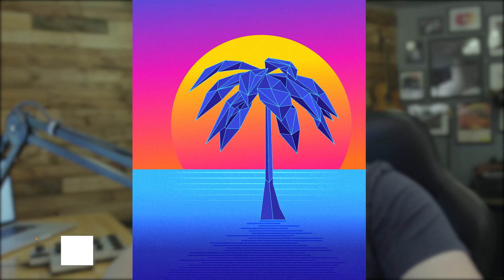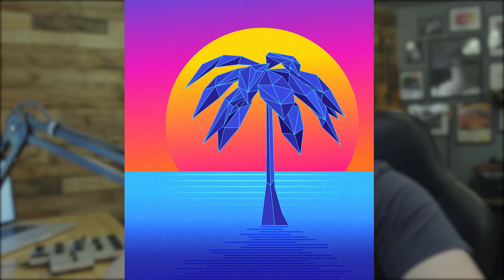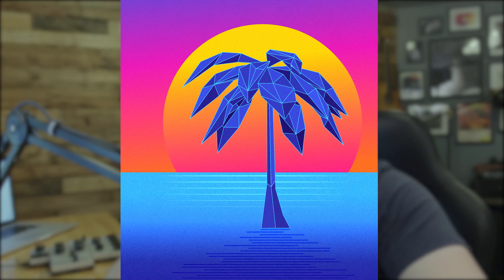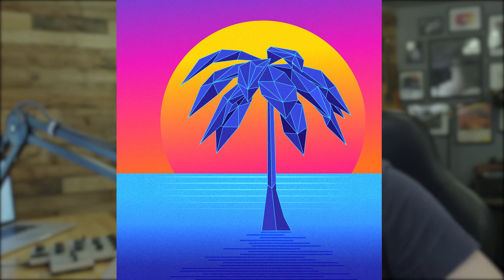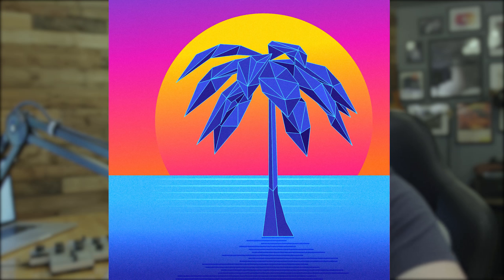Hey everybody, my name is Nathaniel Dodds from tutvid.com. Welcome into this Adobe Illustrator tutorial, where today we're going to take a look at this very sort of retro, outrun, low poly style. I'm not really quite sure how to describe it — it's got a lot of different characteristics of retro and outrun and low poly stuff.